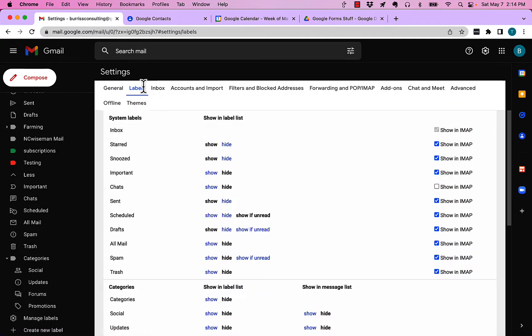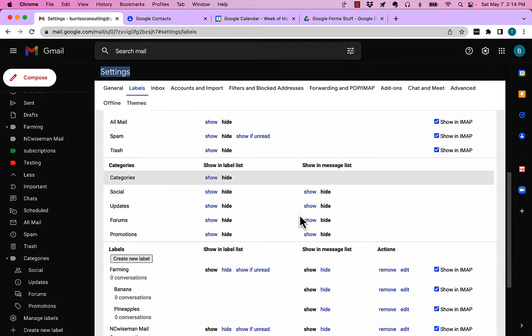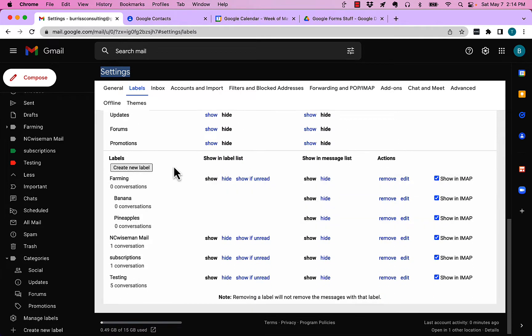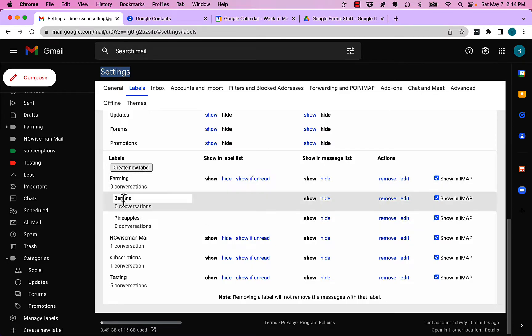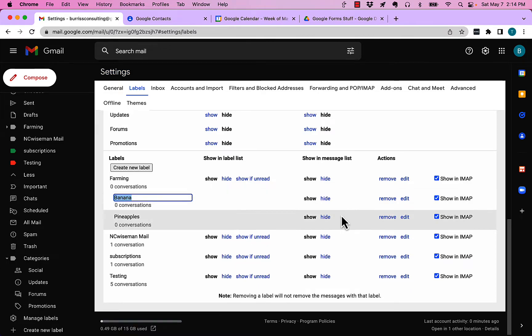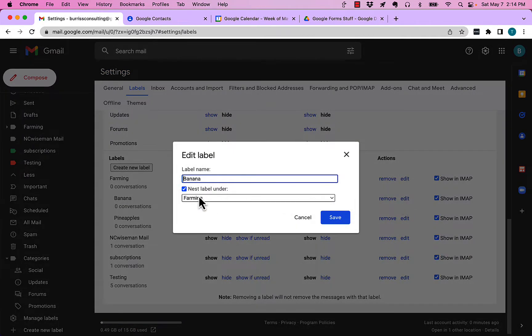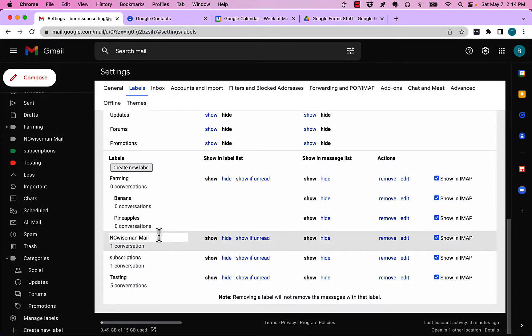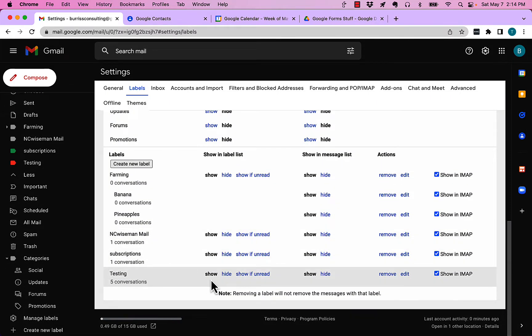It brings up labels under settings. Now what I can do is I can go over here to my labels. What I can do with labels is I can take pineapples and I can edit it and I can unnest it if I want to. Or I could take subscriptions or testing and I can click on this and hit edit.